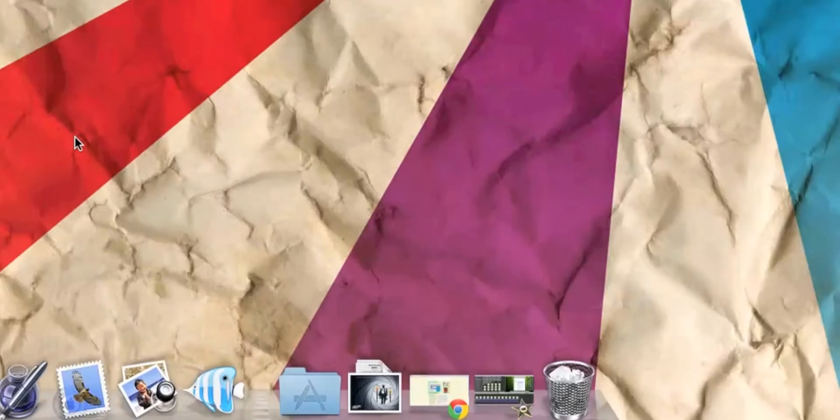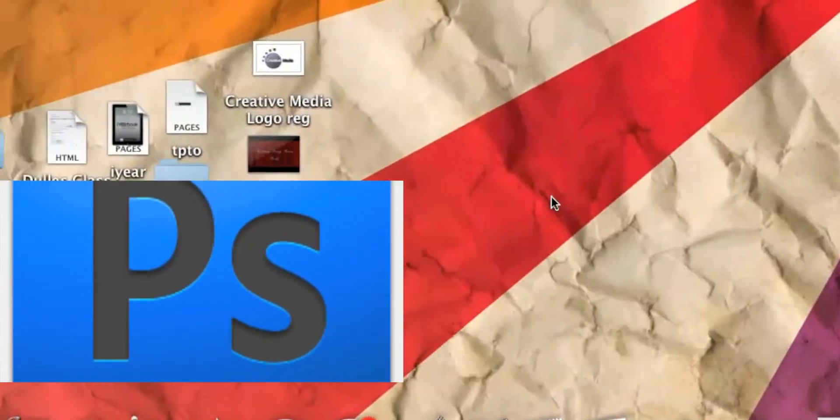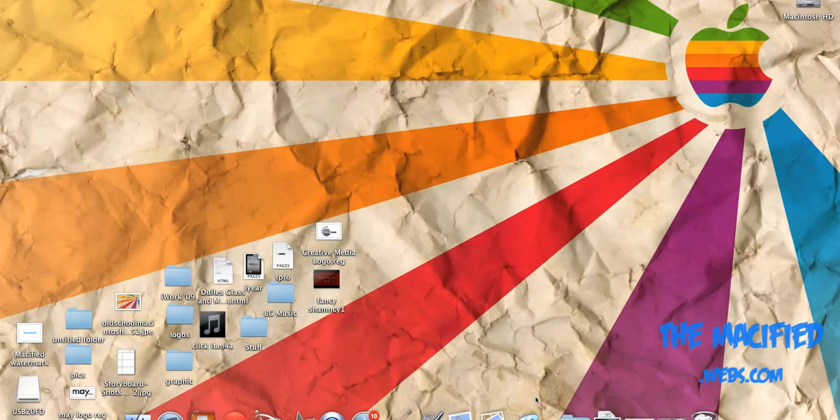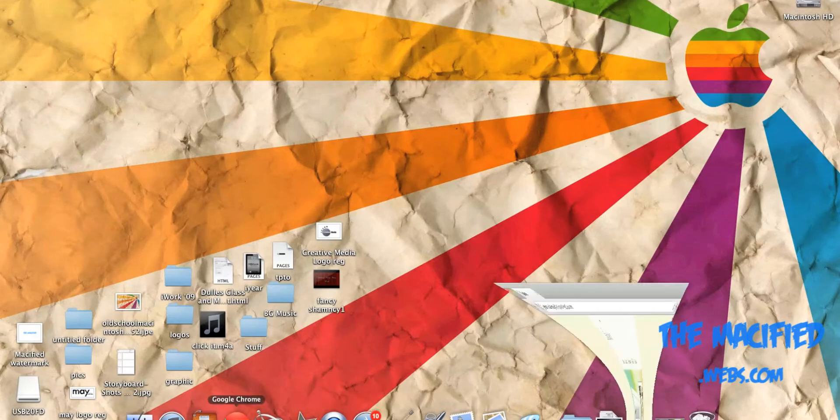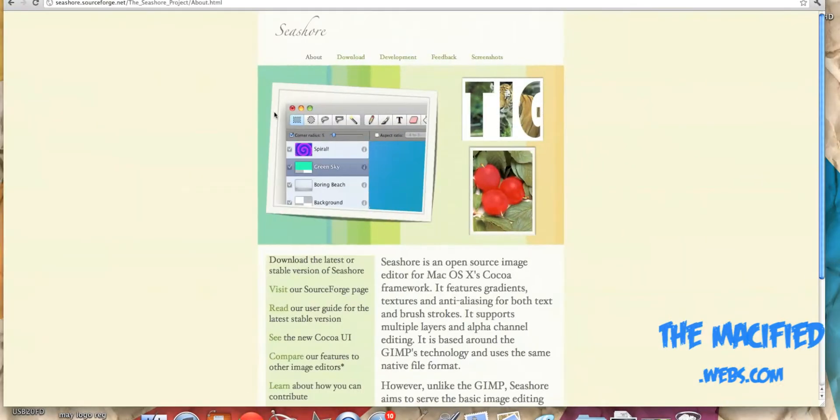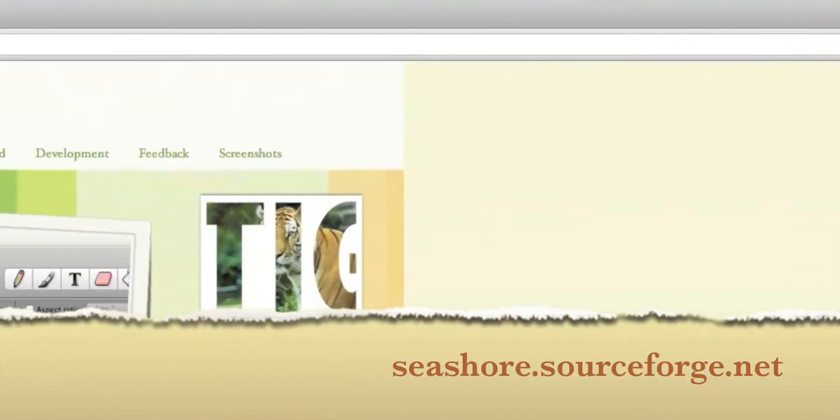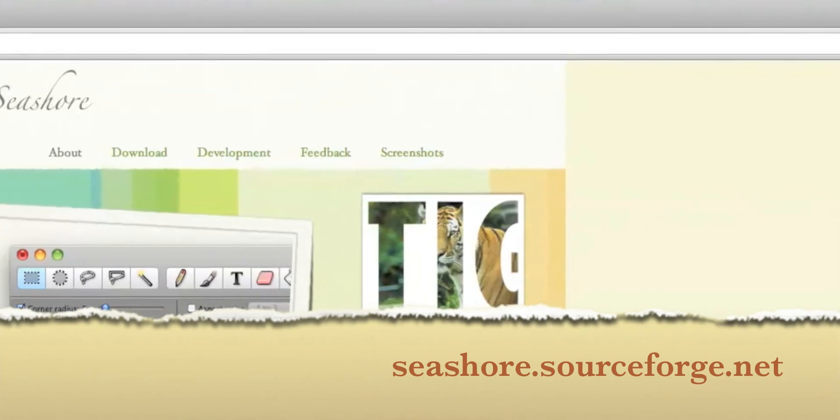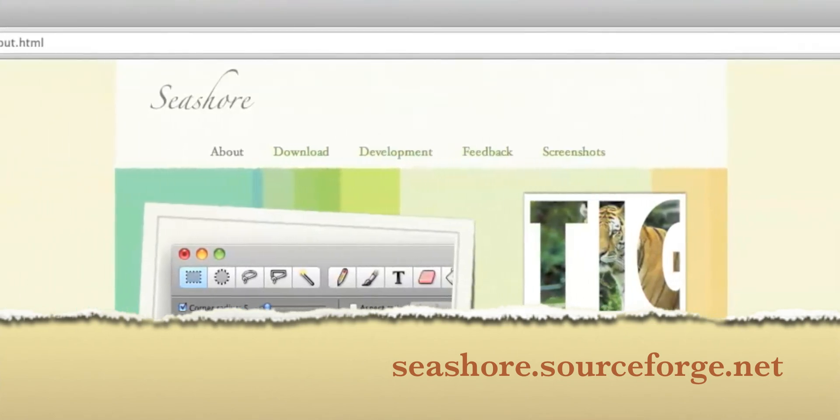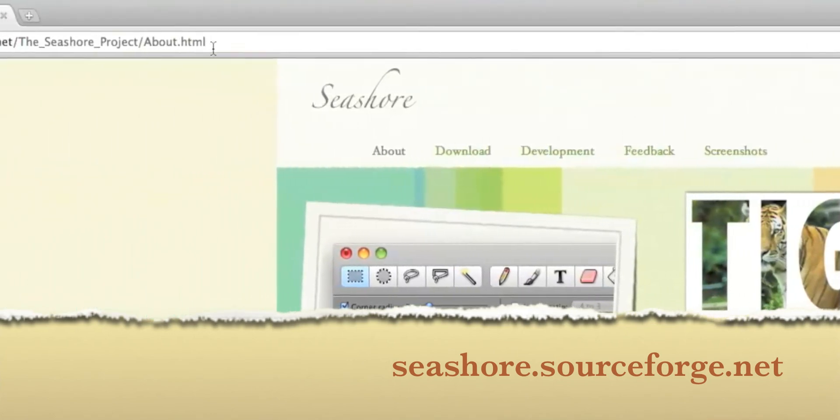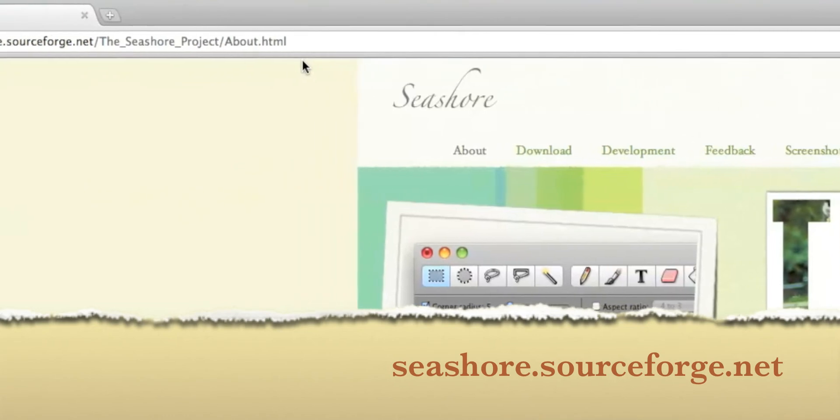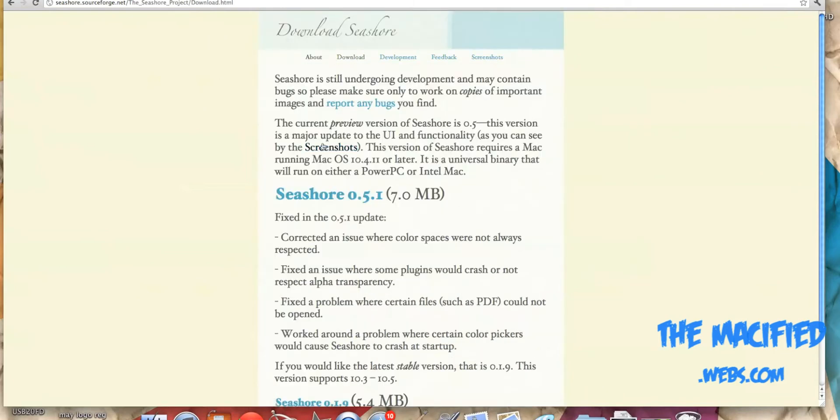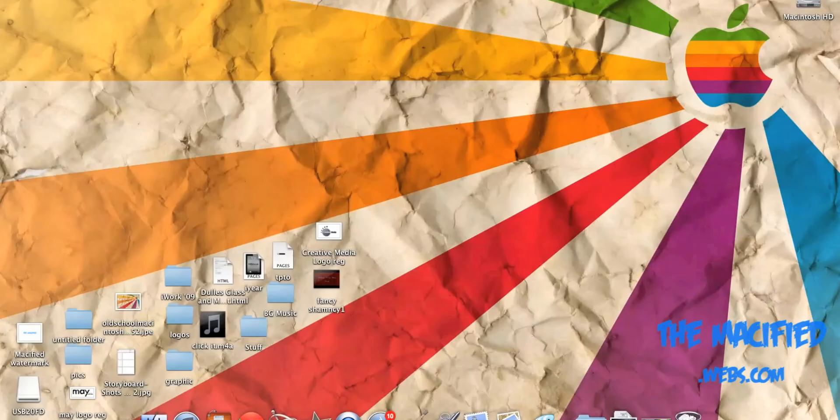Let's get into this. First off, you're gonna need a program called Seashore, GIMP, or Photoshop. I have GIMP and Seashore. I personally like Seashore better because it's more sleek and it runs much faster. You can download Seashore at seashore.sourceforge.net. I'll have a link in the description. So you can download it straight from the website and it's completely free.